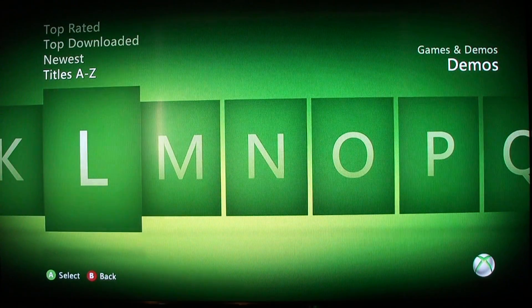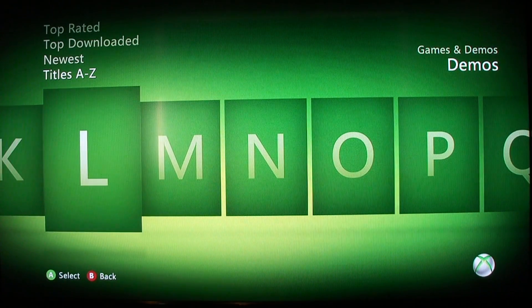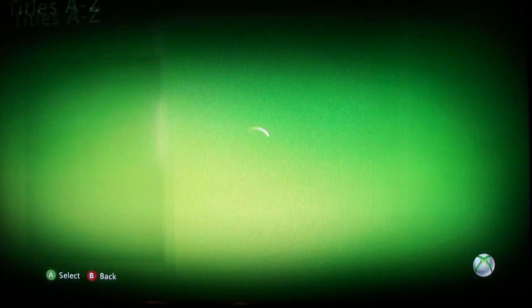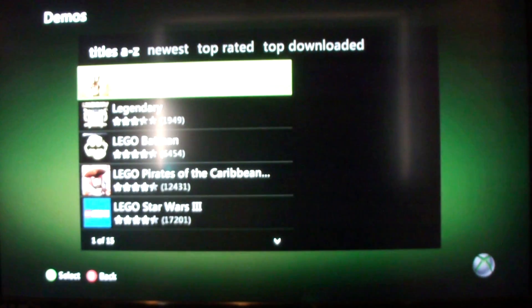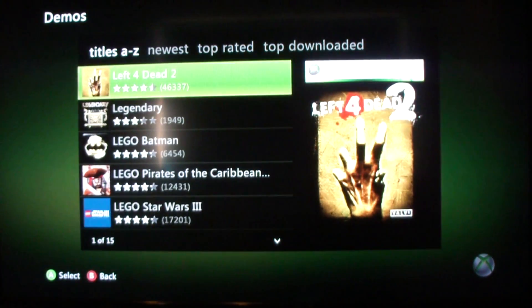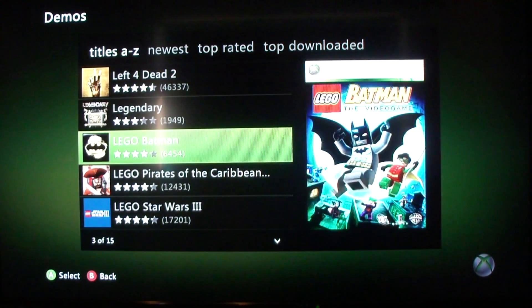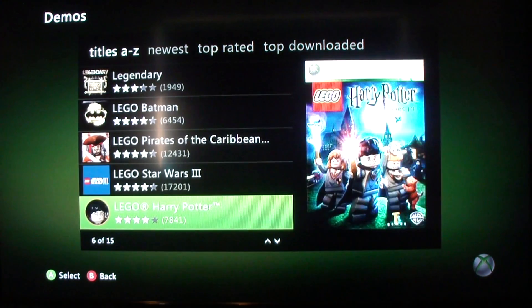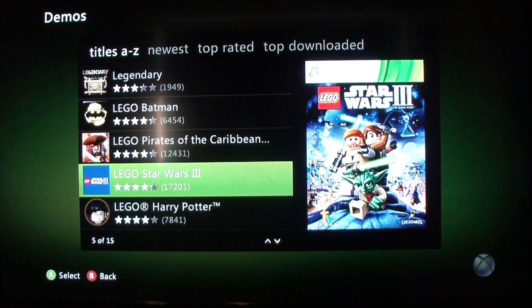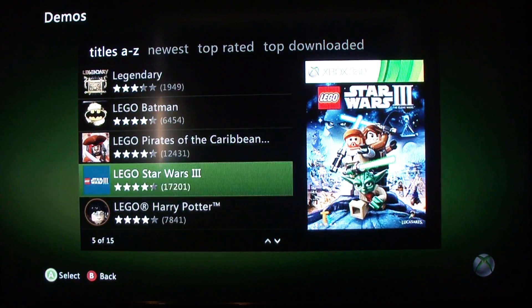So just say I wanted to download a game title beginning with L — I click on L and I would search for the game I want, and just say I wanted Lego Star Wars 3.